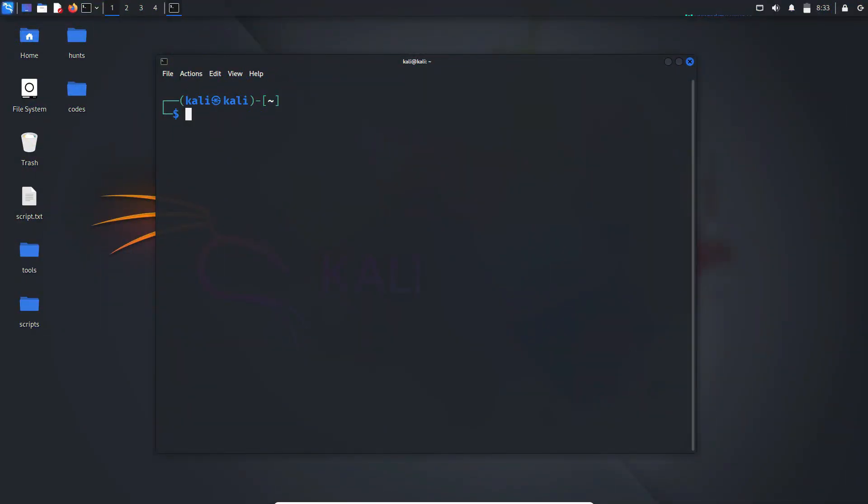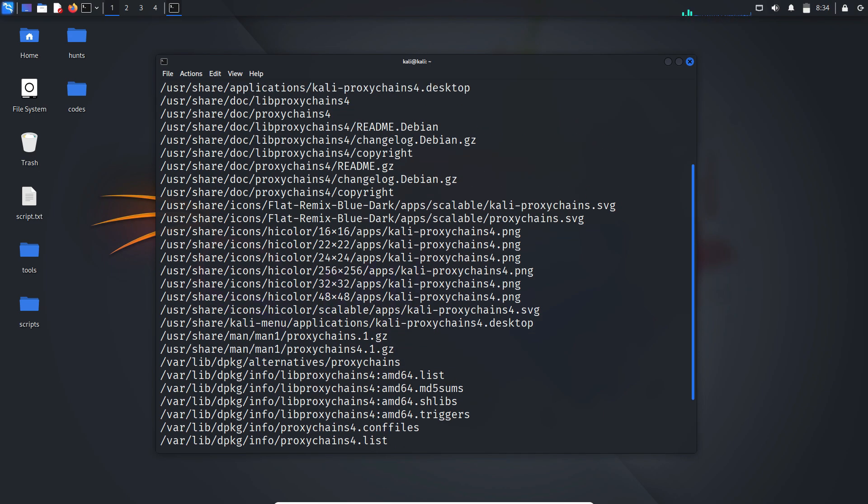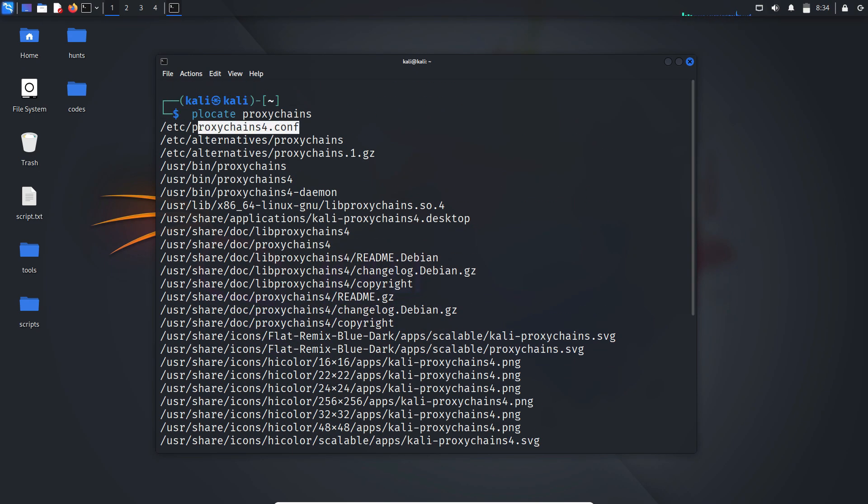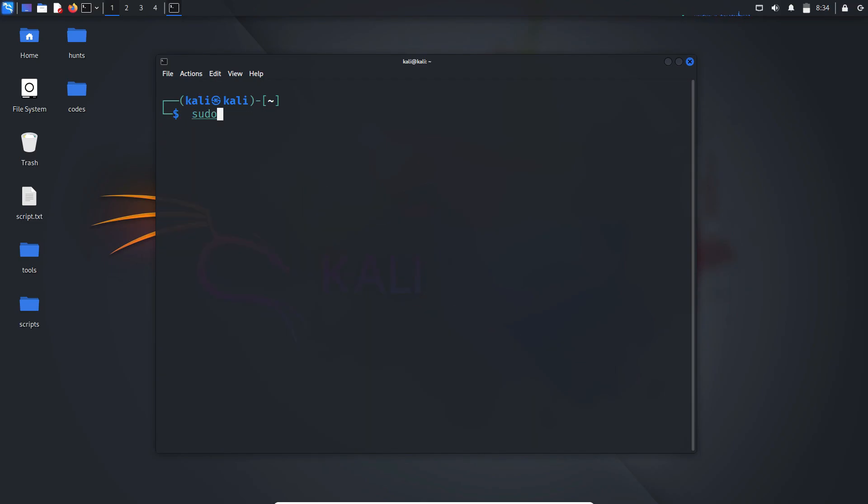Alright, now that you know what Proxy Chains does, let's actually set it up from the configuration file. The config lives in the etc directory, or you can locate it with the plocate command. It's the first one, copy that path and open it in your favorite text editor with pseudo-privileges. I'll open it with nano.